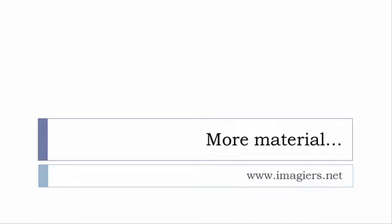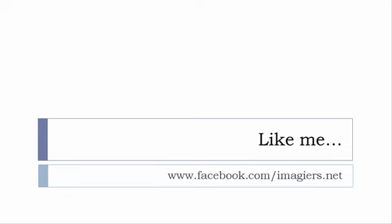If you want more material like apps, software, PDFs, audio files, whatever - I've been putting all these files and they are available freely, of course, as usual on the website, and it's www.imagiers.net.